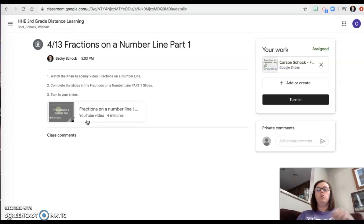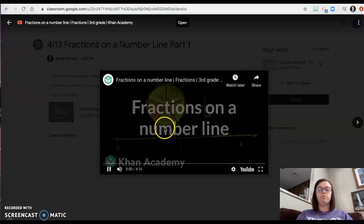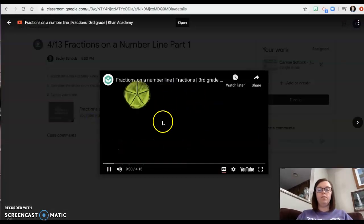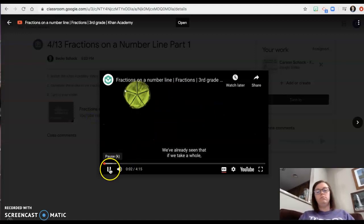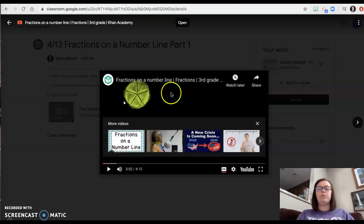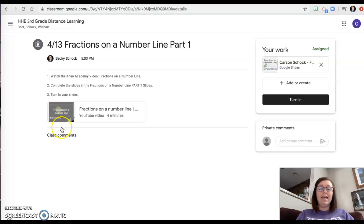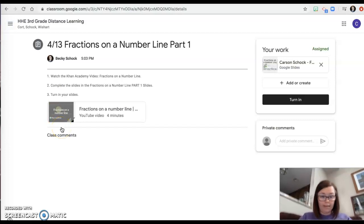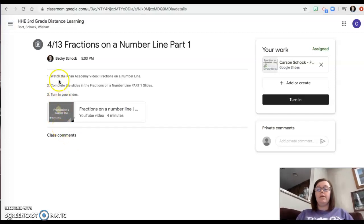Okay, so you're gonna watch this video. When you click here it's gonna open like so. Mr. Khan will start talking to you. So you're gonna watch his video. It's about four-ish minutes long. Okay, so that's step one. Watch the video.